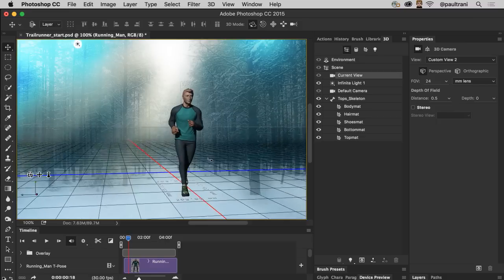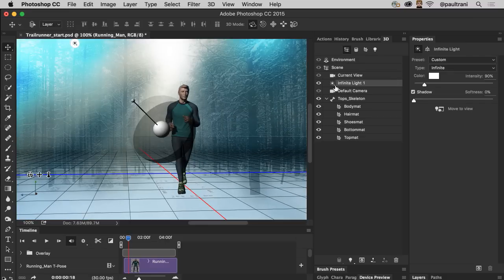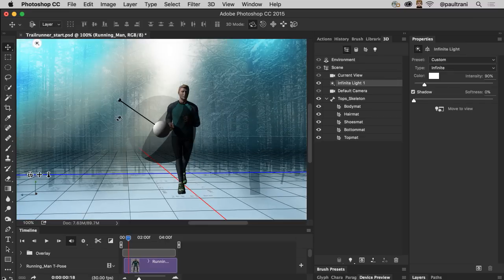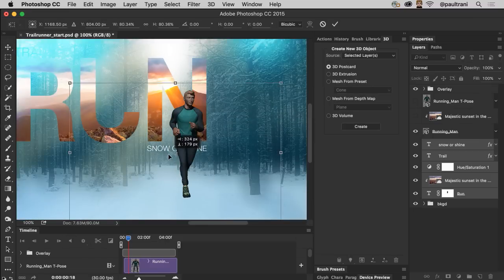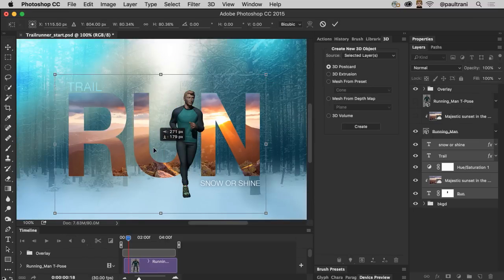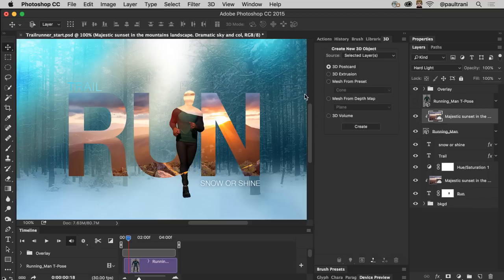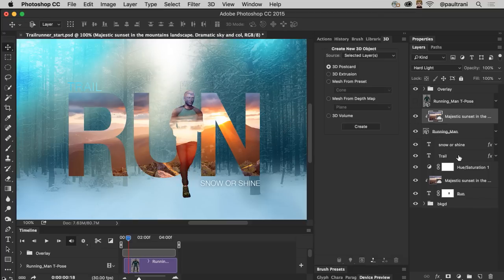You can change the lighting, the perspective, and then composite that character into any Photoshop project from a layout design to video, or even print them with a 3D printer.